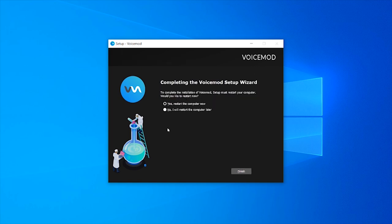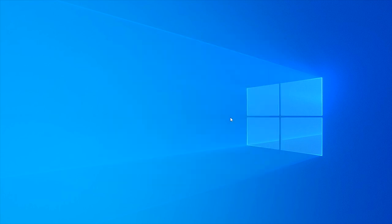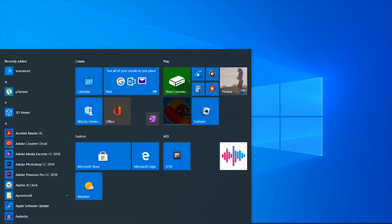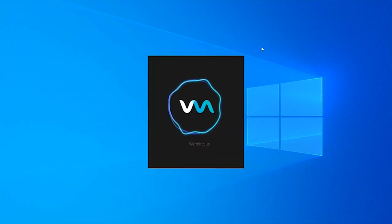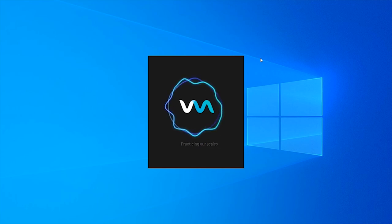Once it's installed, it asks you to restart the computer. I'm going to click no, finish, and now we can open VoiceMod. It's a very standard app. There's nothing that screams virus about this app.